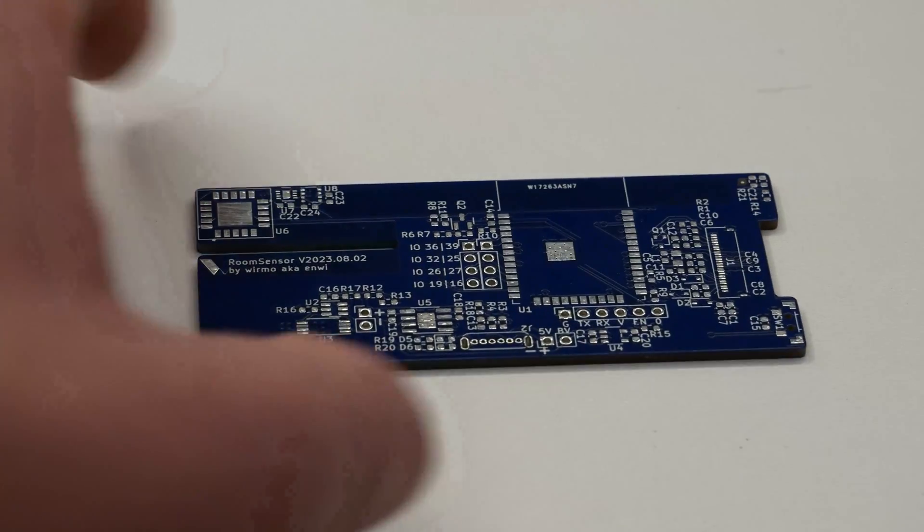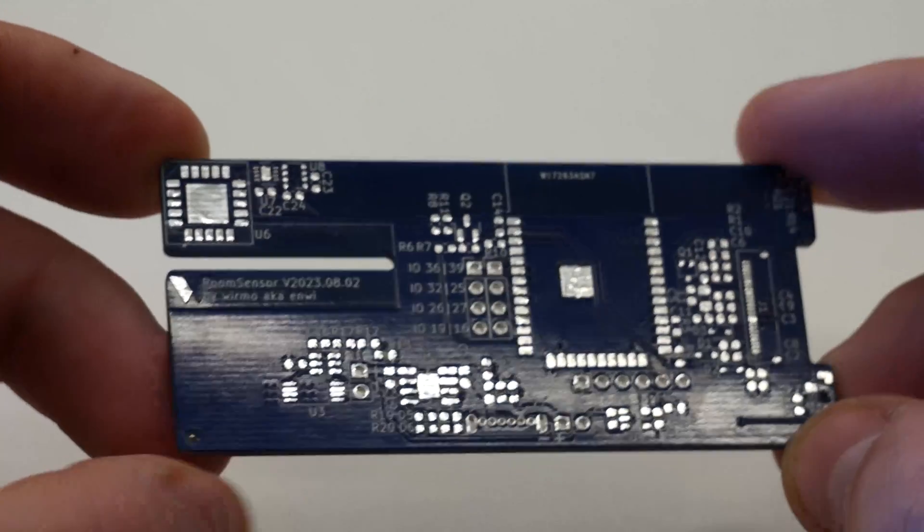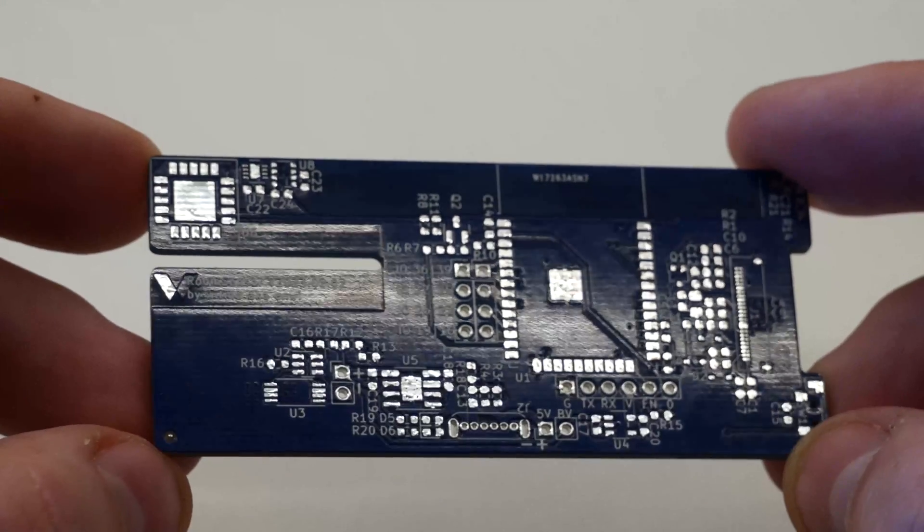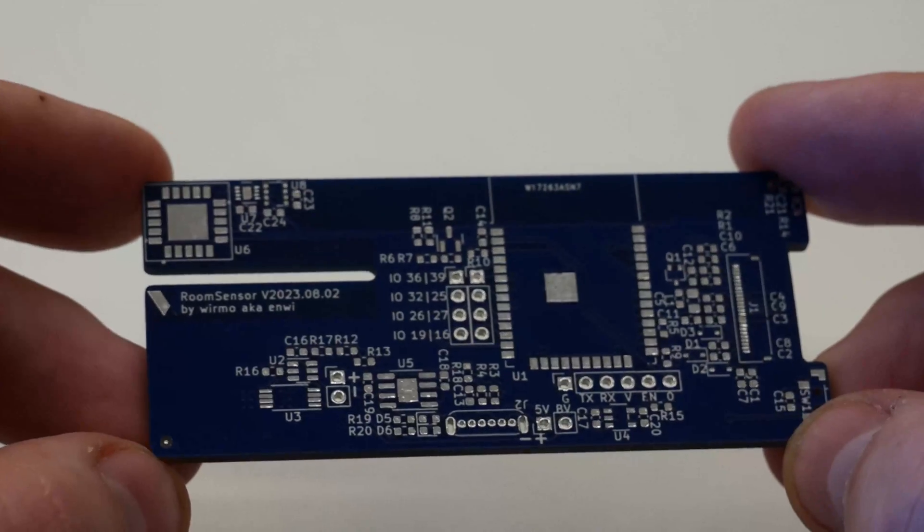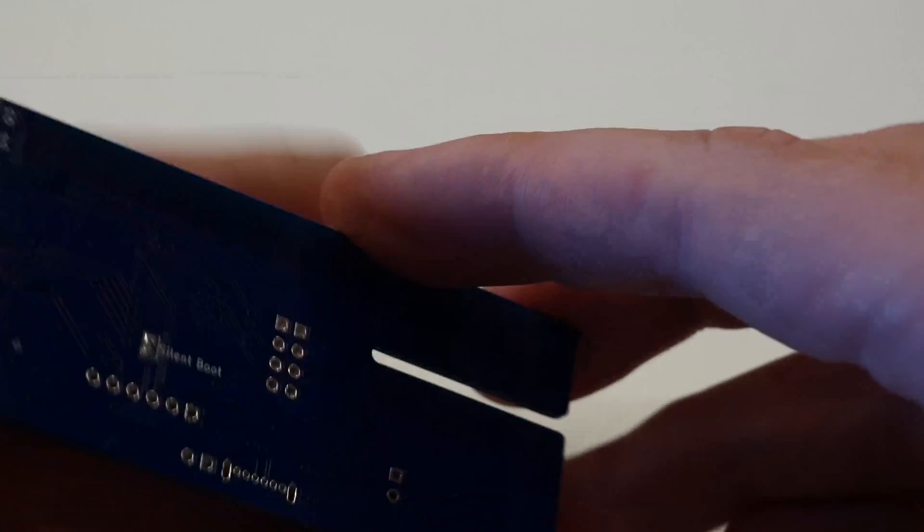Hey everyone, Moritz here. I'm very excited to show you the new and improved room sensor which further lowers the power consumption.